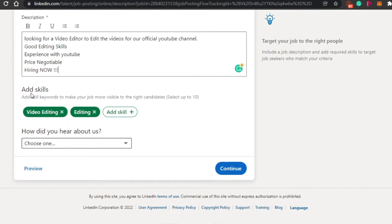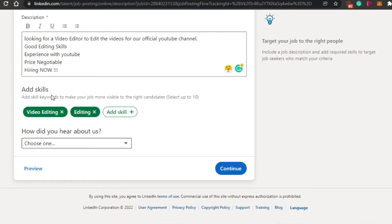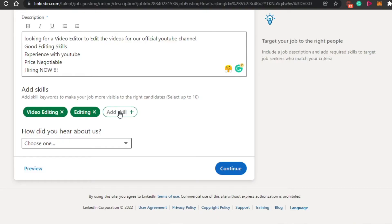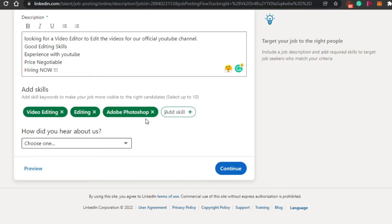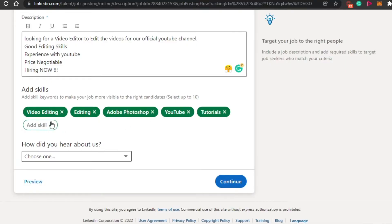After that, you have to add these skills. This is really important. Now two of the skills have already been added according to the information that I have provided. So this is video editing, editing. Now I will be adding a few more skills. So I have added video editing, editing. Now let's go with photo editing as well, digital photography, Adobe Photoshop. So I have added these skills right here.